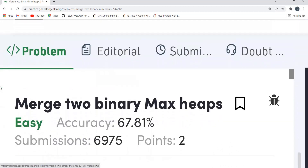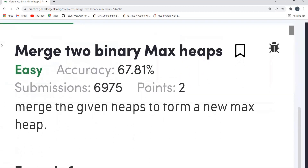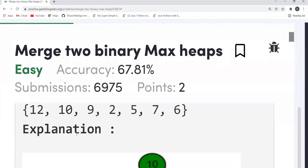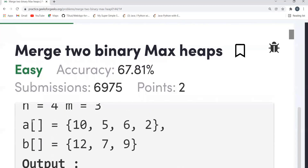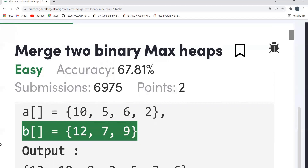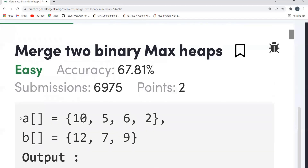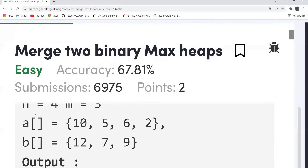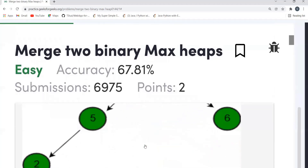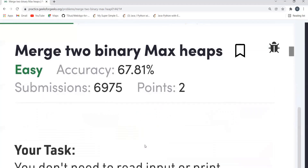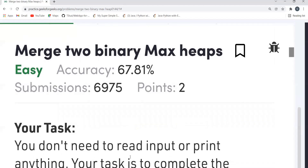For solving this problem, the approach I'll be using is the heapify algorithm. What we'll be doing is: we have the first array A and second array B. We'll take another array — let's call it 'merged' — formed by merging these two arrays, inserting elements of A first and then elements of B. Then we perform the heapify operation on it to get the expected answer.